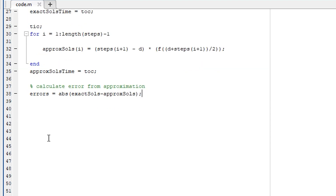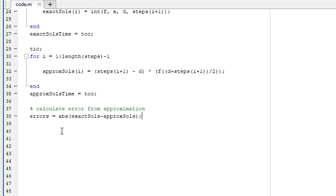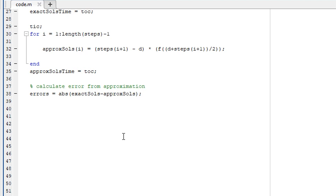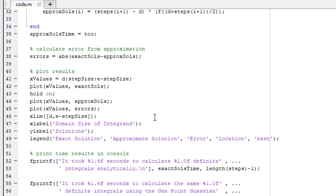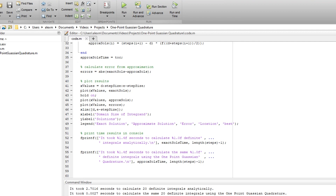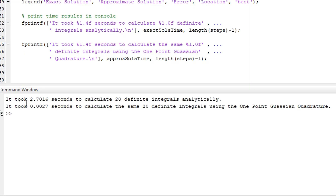Once we have the exact solutions, approximate solutions, and errors, I plot the results. Running the script, the key output in the command window is: it took 2.7016 seconds to calculate 20 definite integrals analytically, whereas it took only 0.0027 seconds — roughly 2.7 milliseconds — to calculate the same 20 integrals using the one-point Gaussian quadrature.